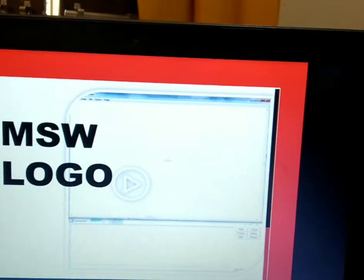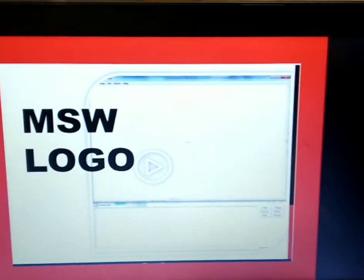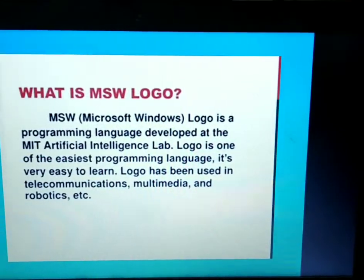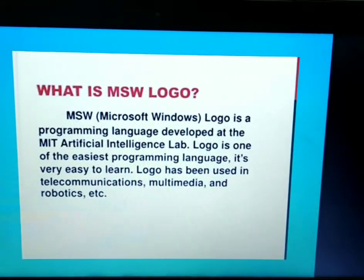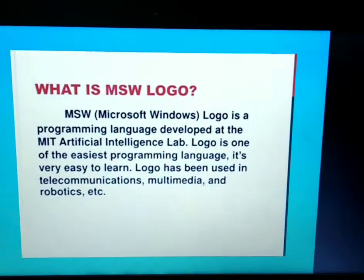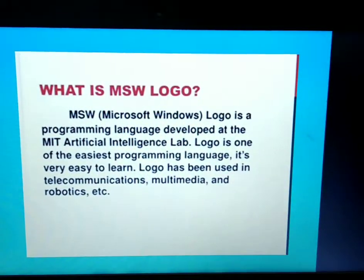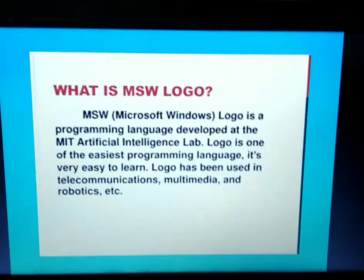In this video we are going to discuss about Logo in detail. MSW Logo is a programming language developed at the MIT Artificial Intelligence Lab. Logo is one of the easiest programming languages — it is very easy to learn. Logo has been used in telecommunications, multimedia, and robotics.